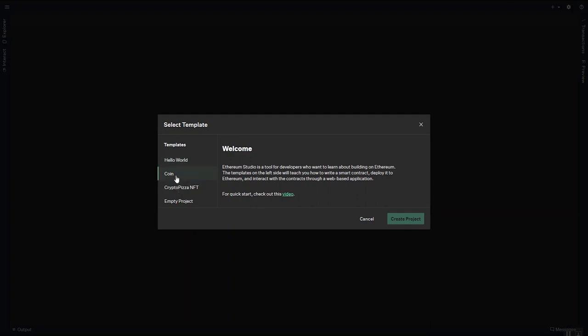We have a series of templates that get you started with the framework for a DApp, basically in increasing complexity. So I will stick to the Hello World example for the rest of this video.